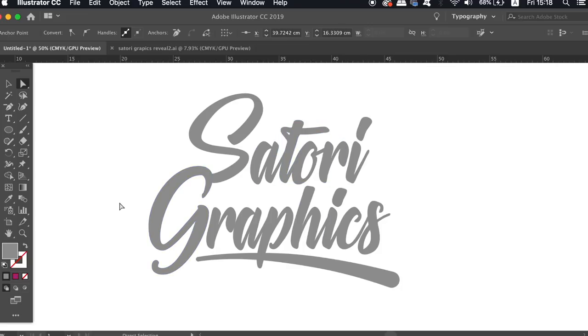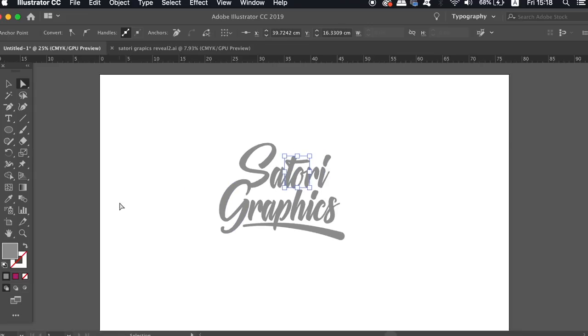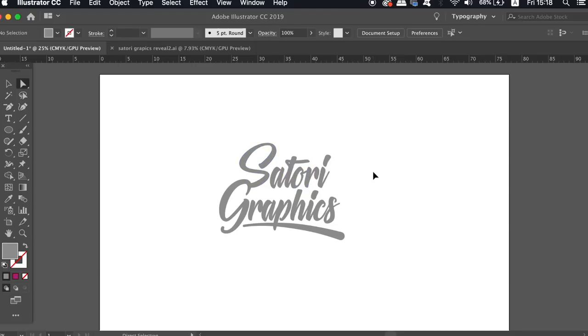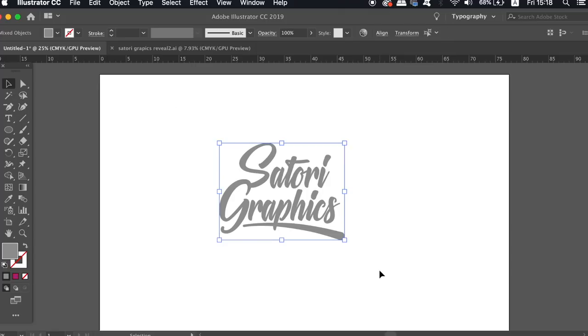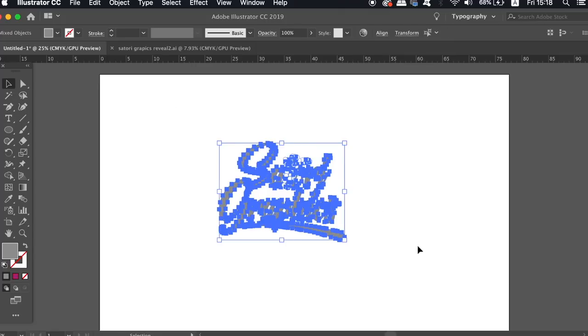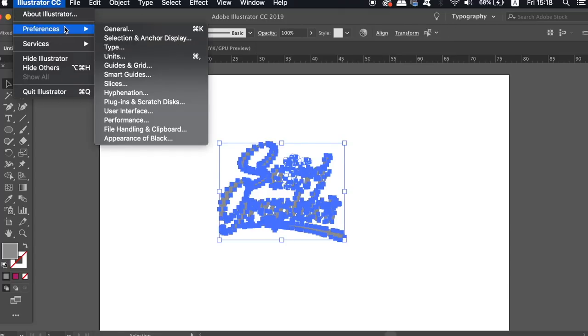And when you're done, just press CMD or CTRL H again and the anchor points will become visible once more. Now in Illustrator CC, you can also adjust the size of the anchor points too, which can be somewhat helpful, but it's always handy to know that you can hide the entire selection as well.